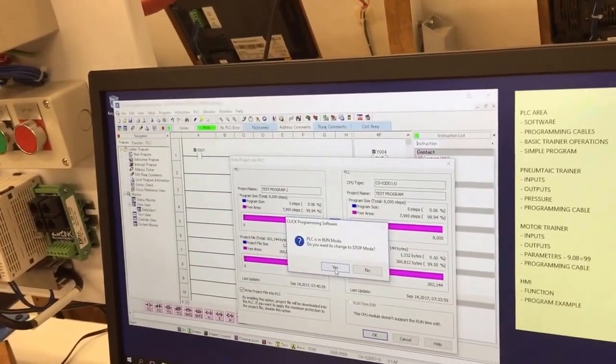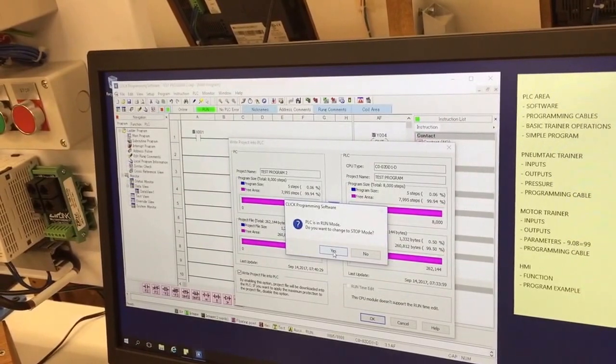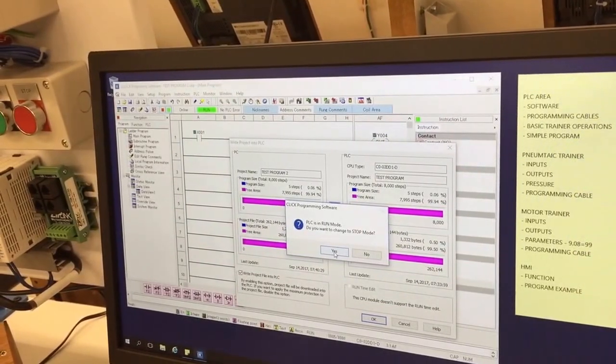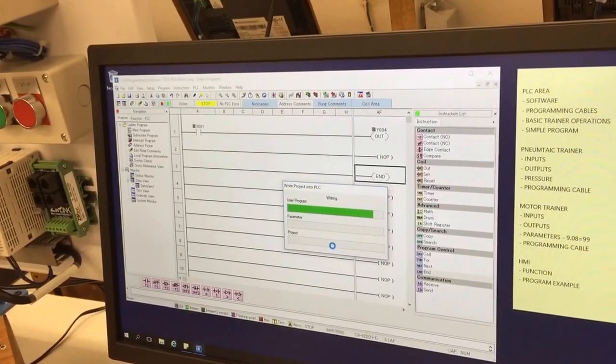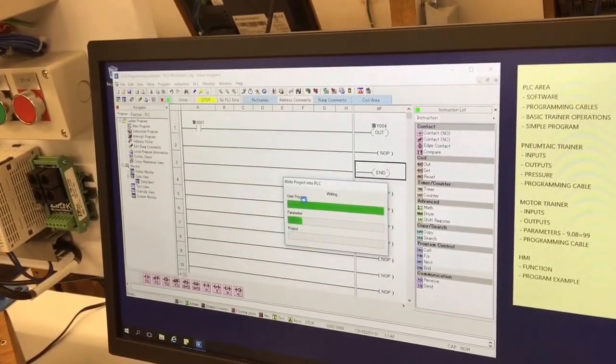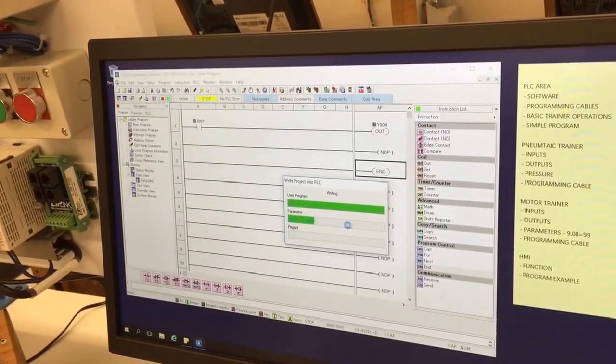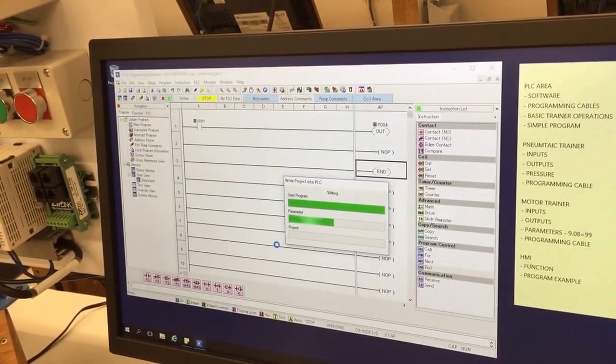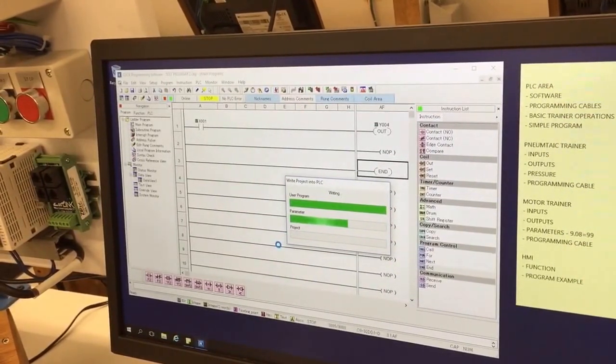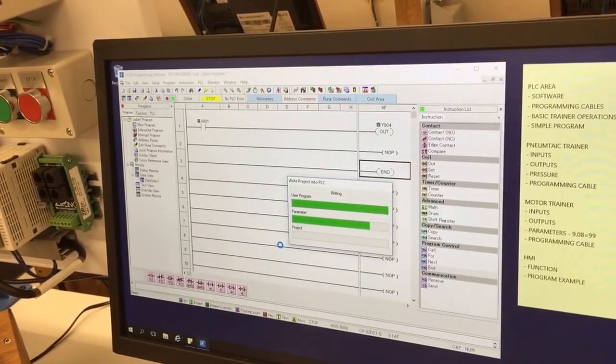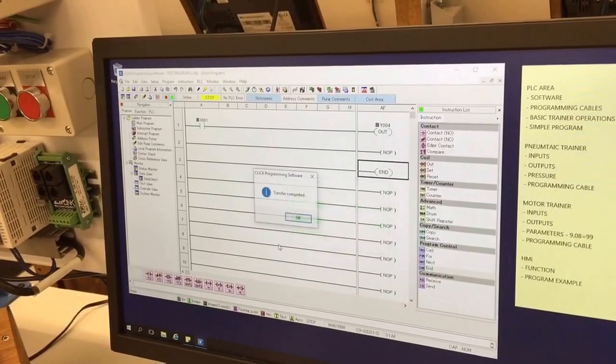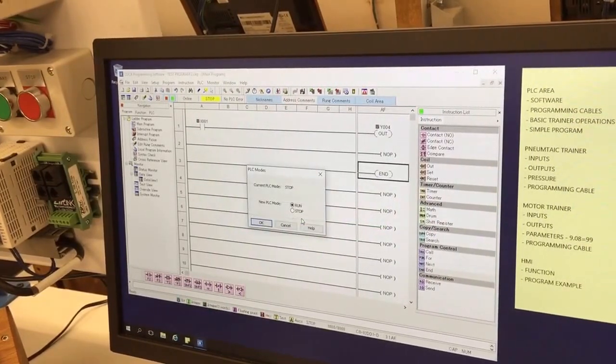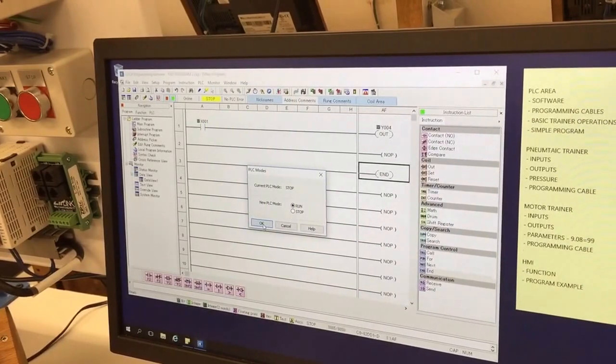It says the PLC is running. Well, on the factory floor we'd want to make sure the machine has been told to stop because we're going to stop it from doing anything. It's not going to affect us here, so we're going to tell it yep, go ahead, download it. It's sending the program parameters, different parts of the entire project. When that's done, just say transfer OK, and it always asks permission to put it back in run.